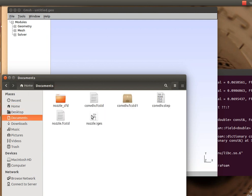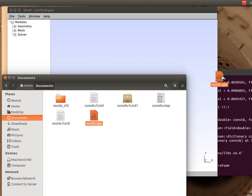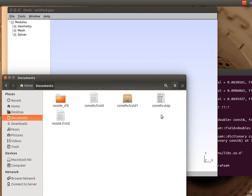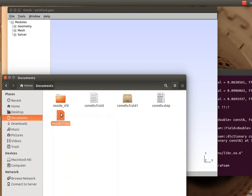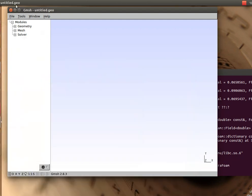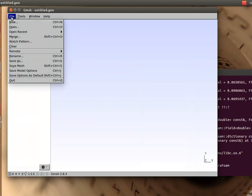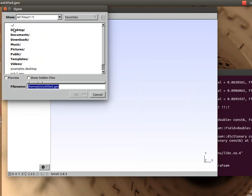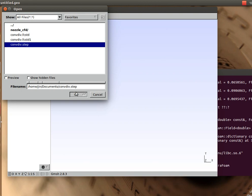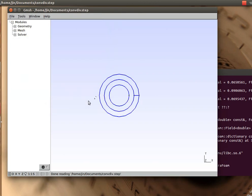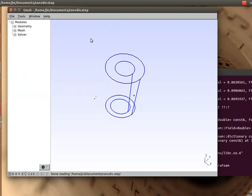I just have the step file, nothing else. And then I'll delete all other files at this moment, so all you see is basically a converging-diverging step file, nothing else. Now I should be clean enough.